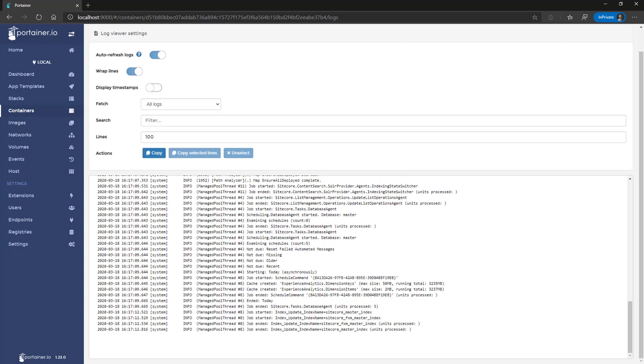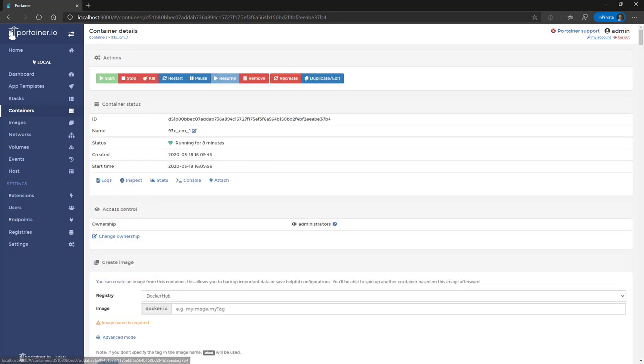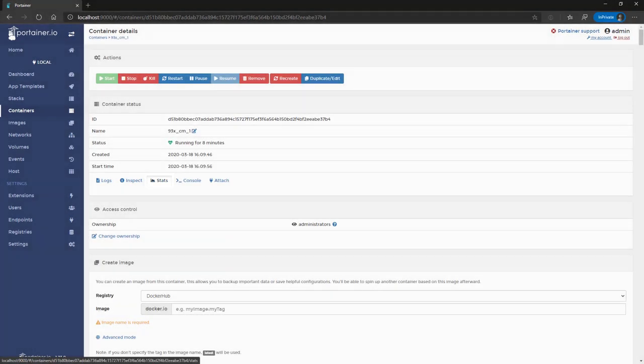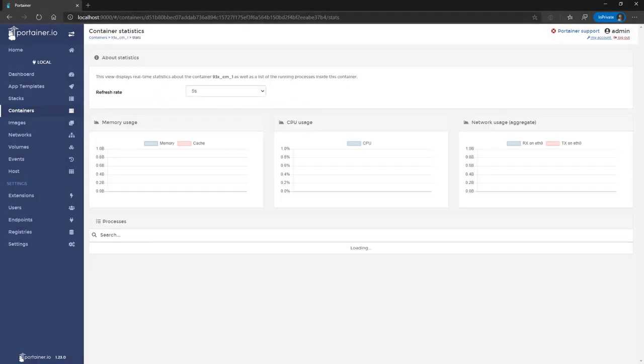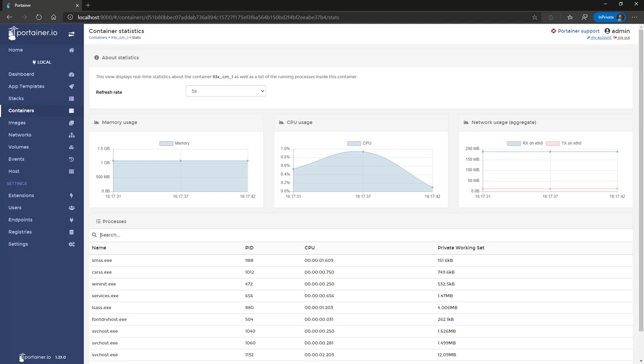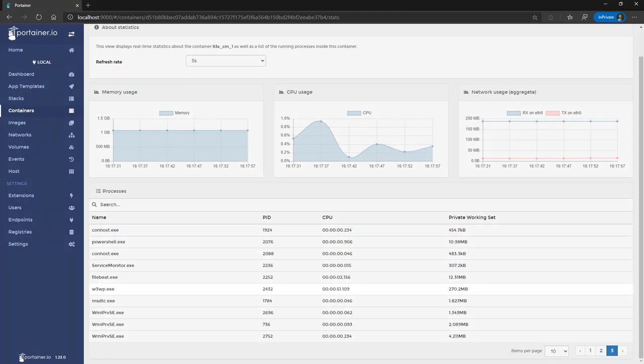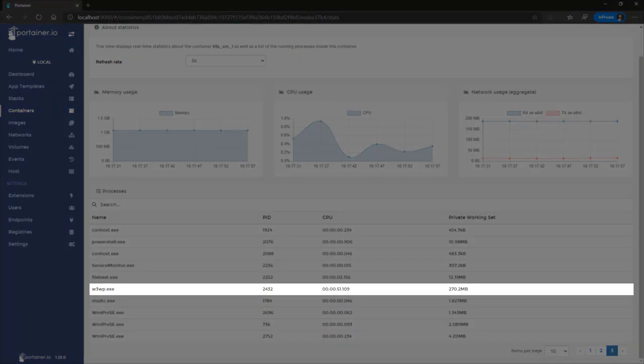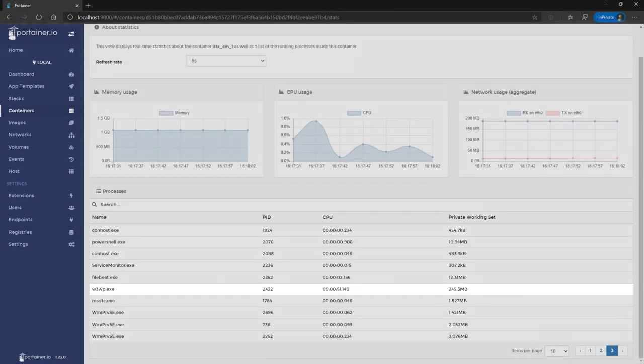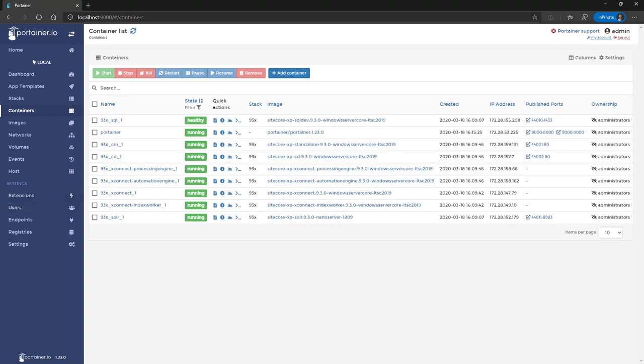There are also some other features you get here which you don't get as cleanly from the CLI. If I go back to this container instance, we can use this stats button here. And this will start to then monitor the resource utilization that this container is making on my machine. Refreshing every five seconds currently. So it will tell you how much memory this container is using, the CPU usage and the amount of network traffic heading in and out of it. If we scroll down, you can also see all of the active processes within that container. If I go to the end, we can see our W3WP process. That's the IIS process being used to actually run the CM instance here.